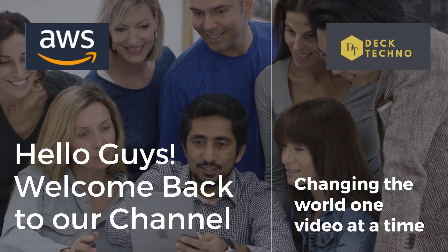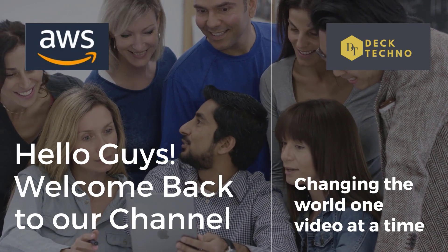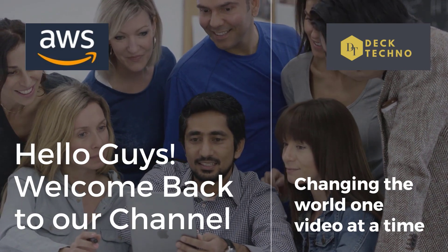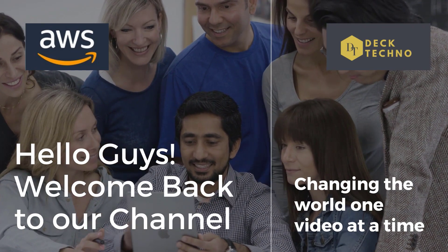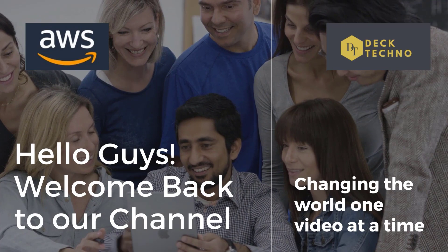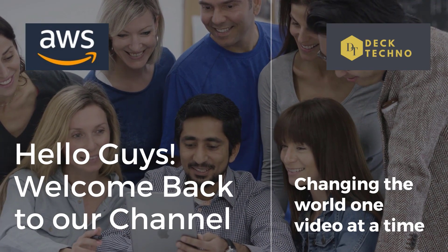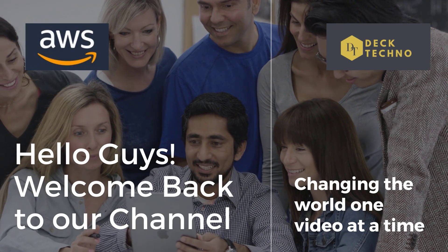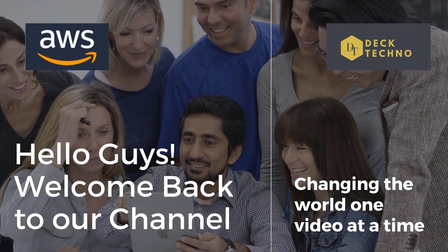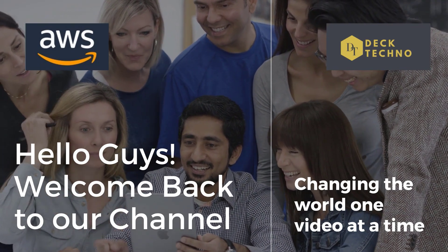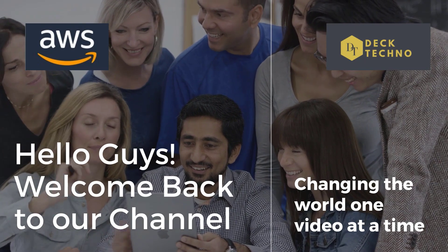Hi guys, welcome back to your own YouTube channel Deck Techno where we bring you quality tech content and make your life tech delicious. So guys, we have come up with one more new video where we'll be talking about...